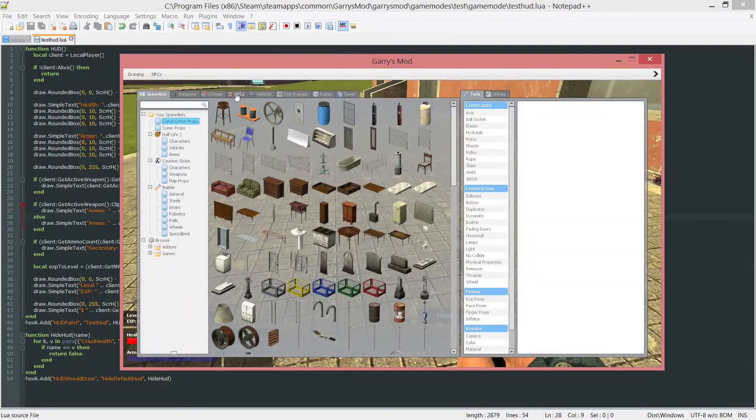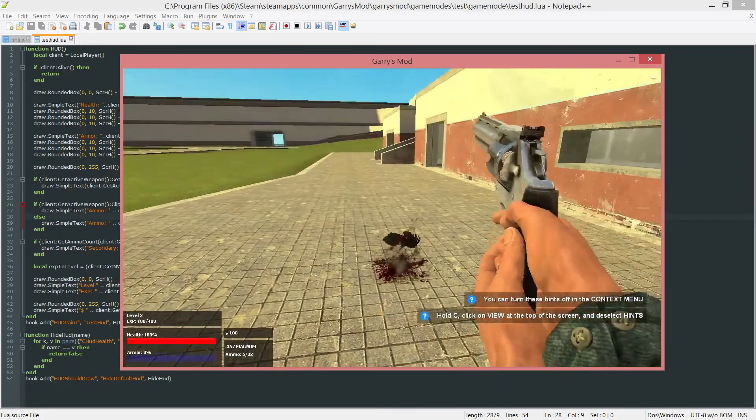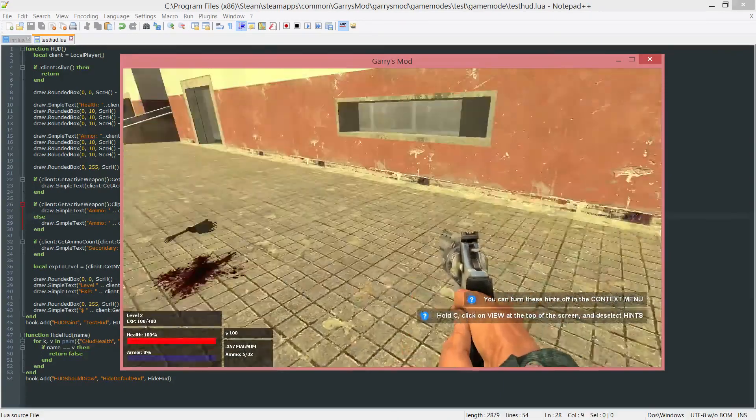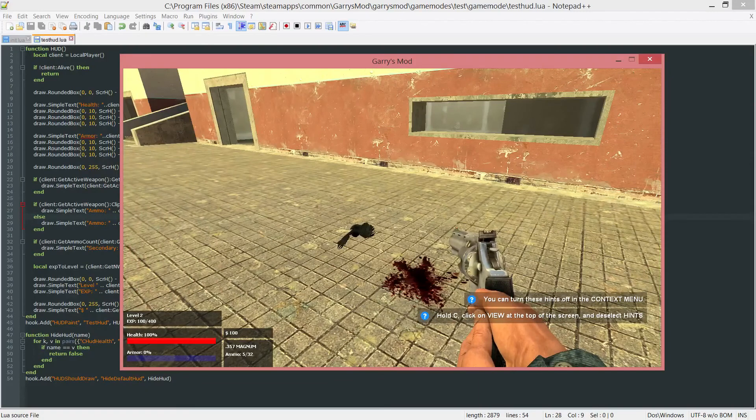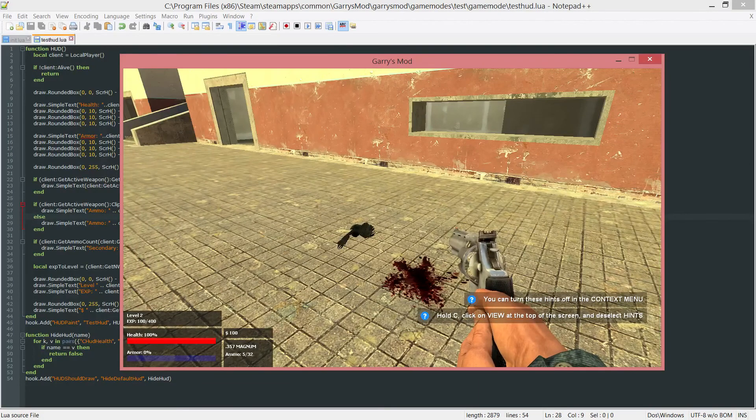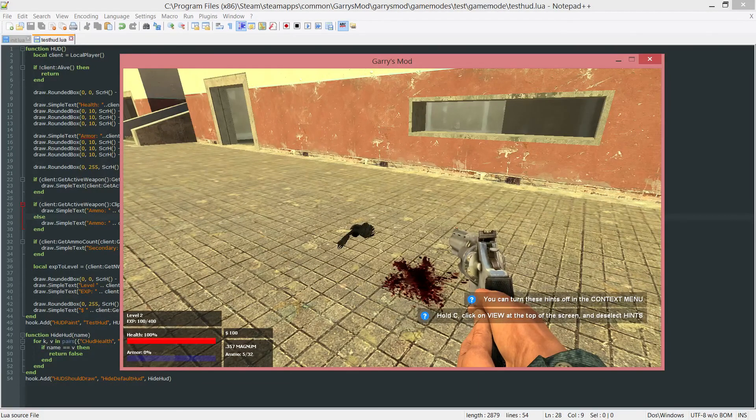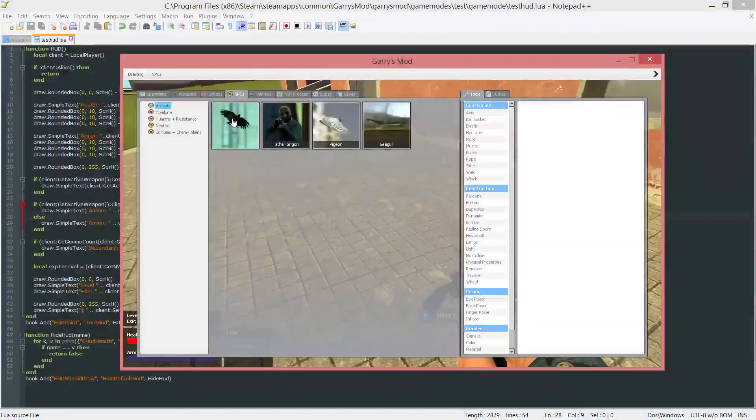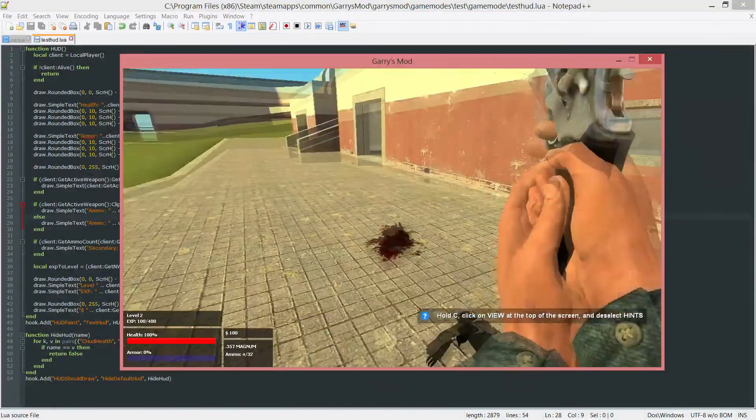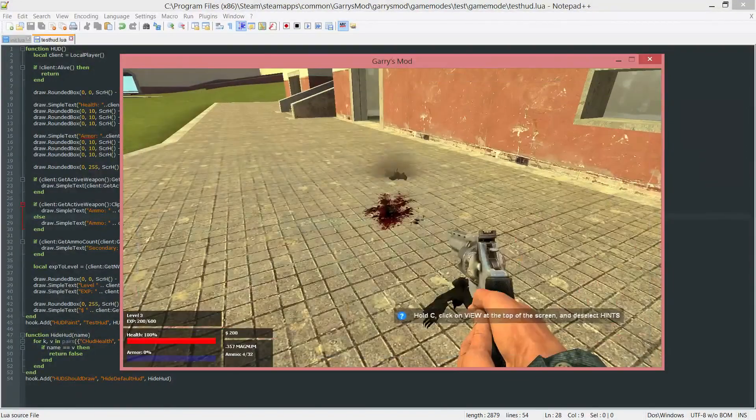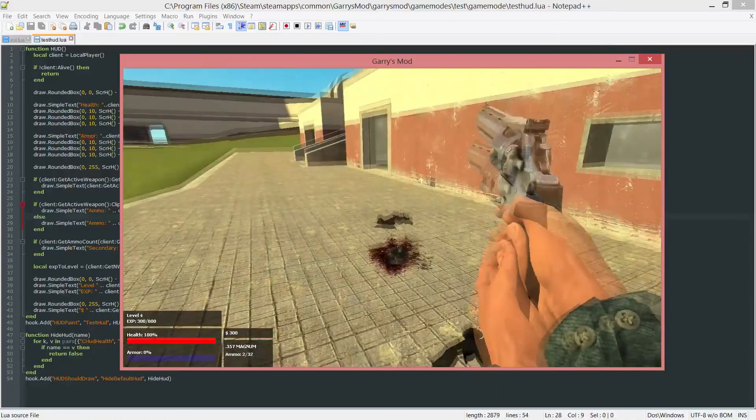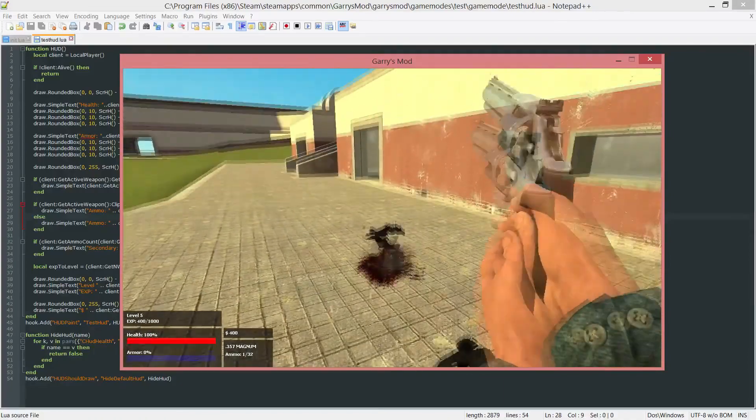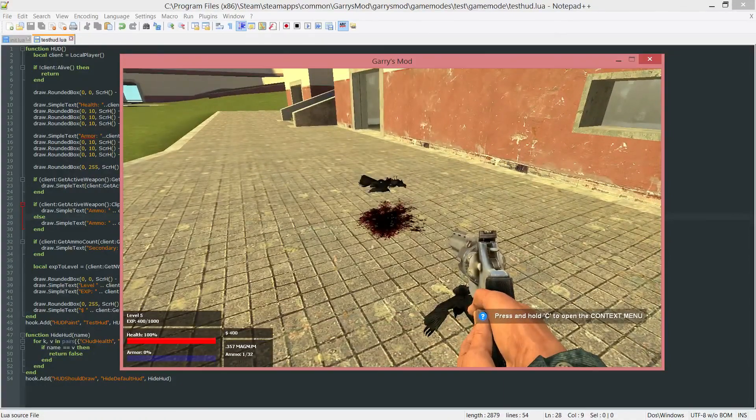Let's go ahead and just spawn a poor little crow. And take it down. And as you can see, both the level went up, the EXP went up, and also the EXP to level went up as well, since their level went up. So we can just keep doing this, and all three of those values will change constantly. So everything's working perfectly.